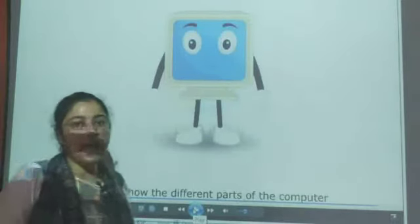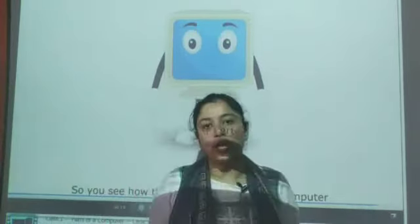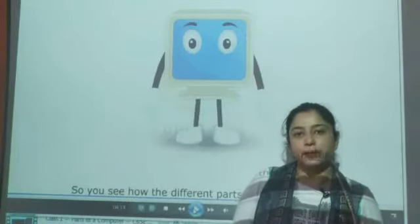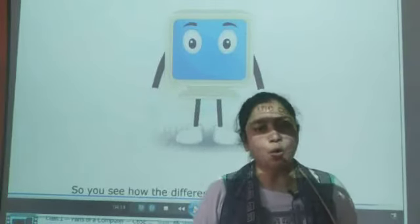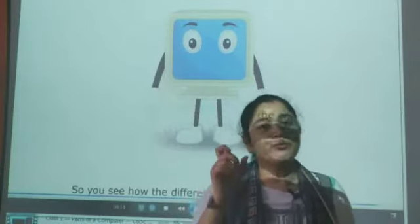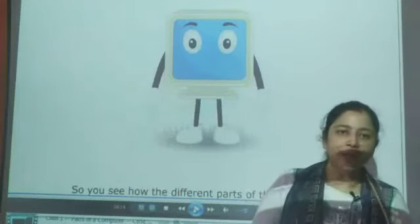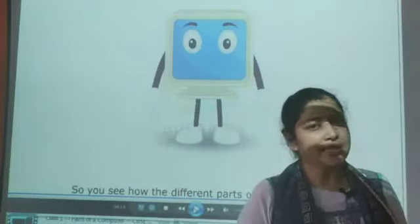Children, I hope you all have understood about the different parts of the computer. The introduction part is over, and tomorrow I am going to teach you the chapter word by word. For today, this much. Bye everyone, have a nice day.